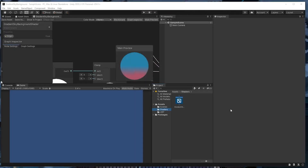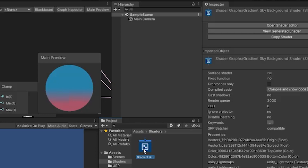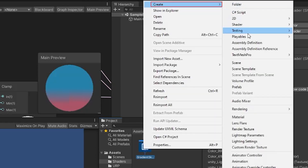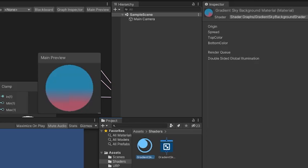Finally, you can drag the output of the lerp node into the base color section of the fragment. Make sure you hit the save asset button in the top left and then you can minimize the shader graph editor. Now we'll actually use the shader we just created in our 2D scene. Right click on the shader graph file, create, and then material. I'll call this file gradient sky background material.